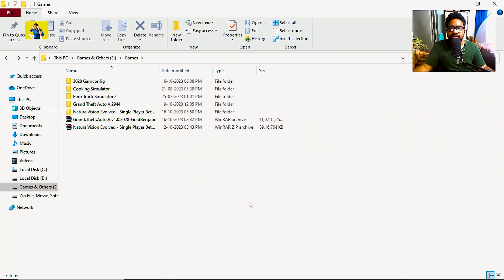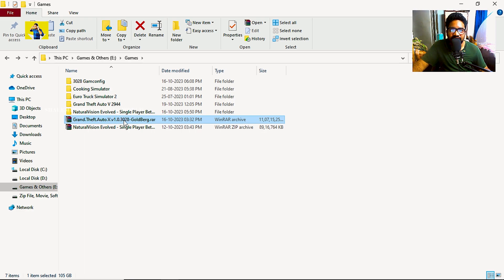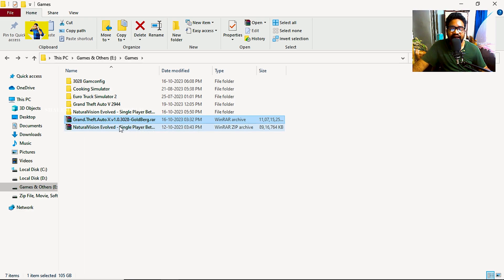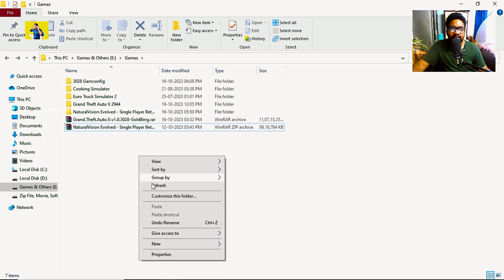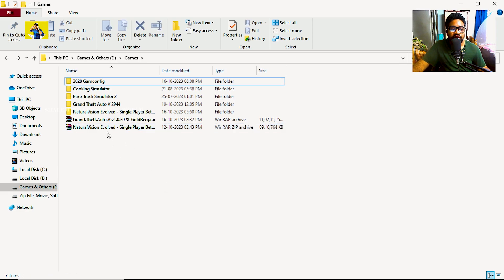Welcome back. So now we will do the initial install. Here we will show the GTA 5 version 3028 game with the direct NVE file. The NVE direct file is 8.5GB and it is a graphic mod.